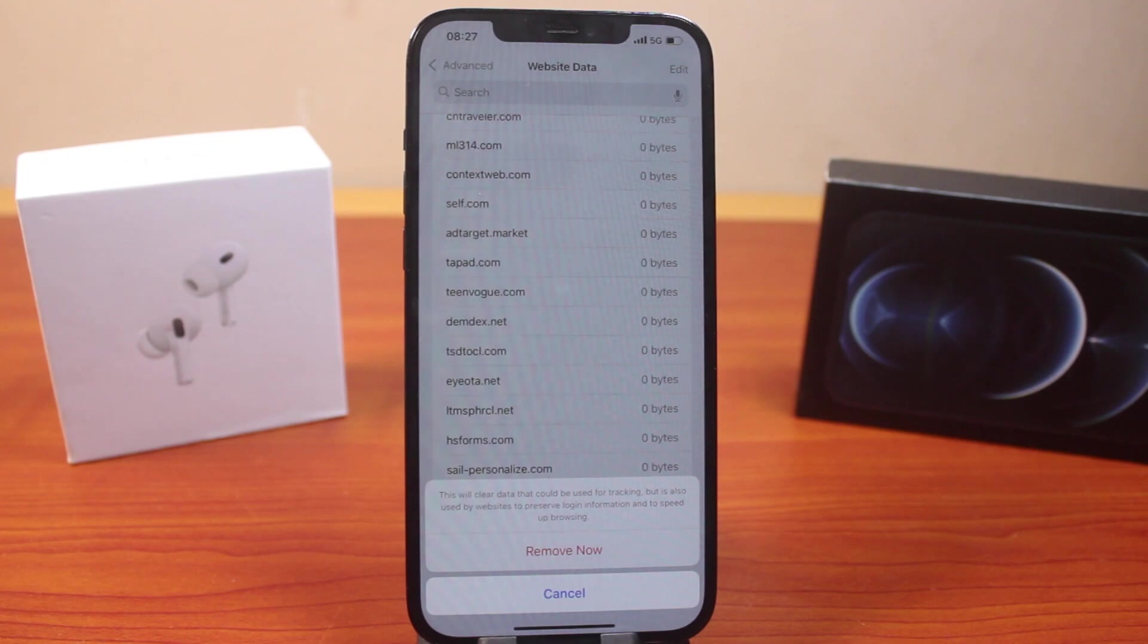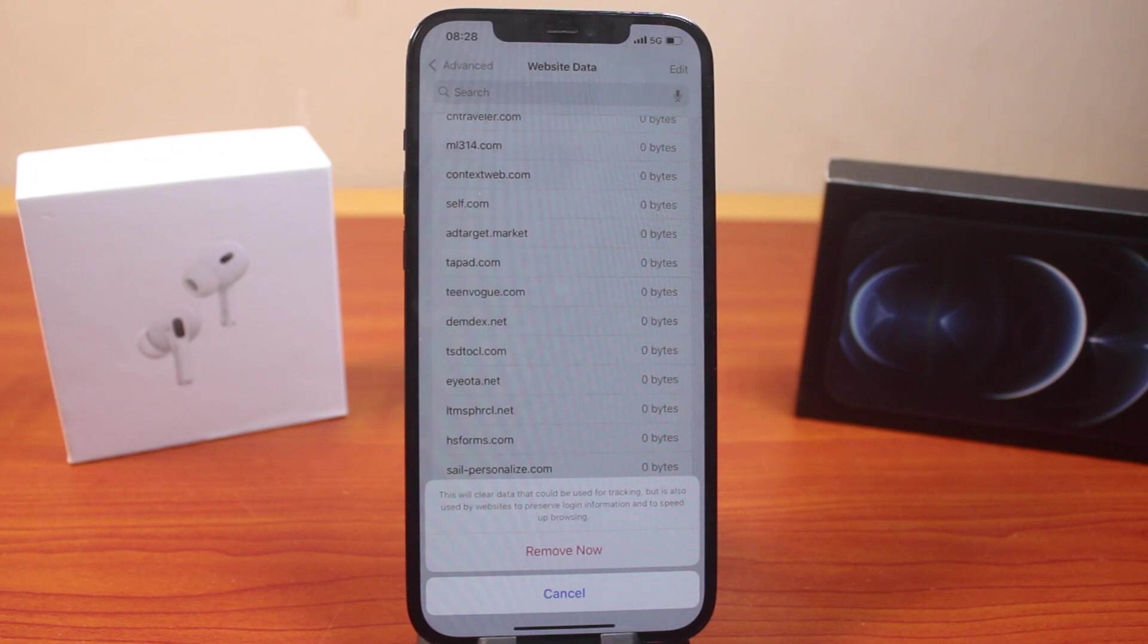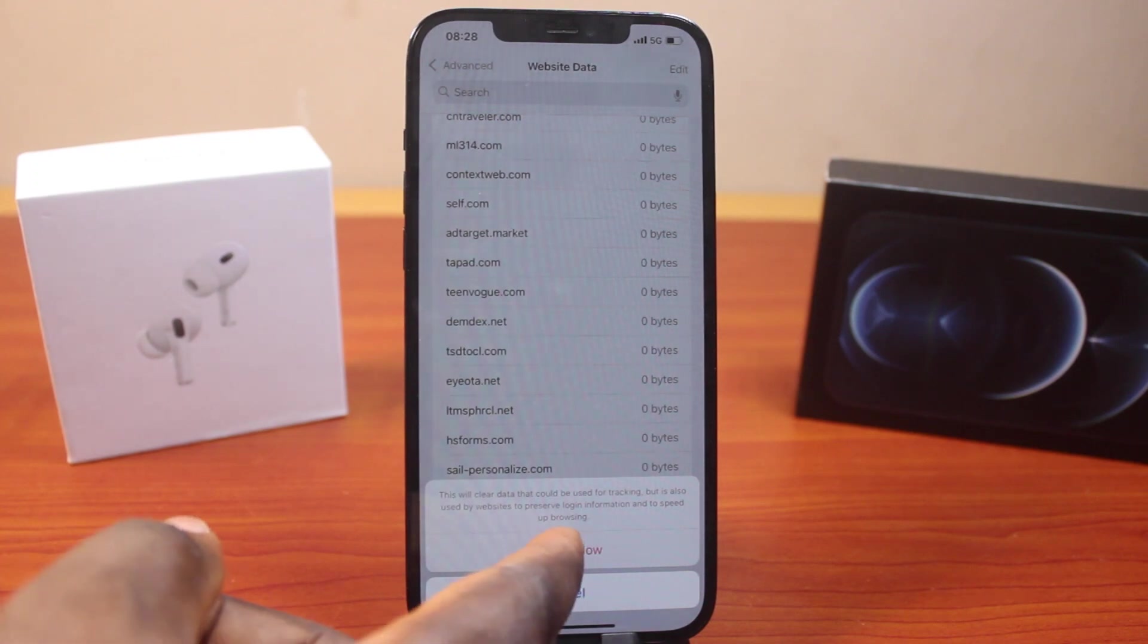You should see a prompt that says Remove Now. This will clear data used for tracking, but it's also used by websites to preserve login information and speed up browsing. If you want to do this, go ahead and click on Remove Now.